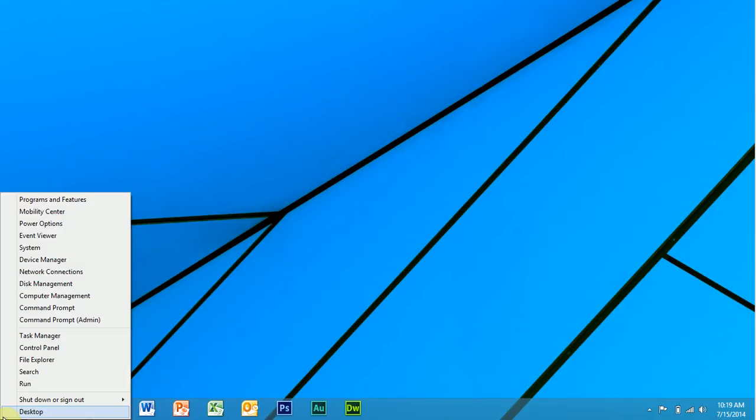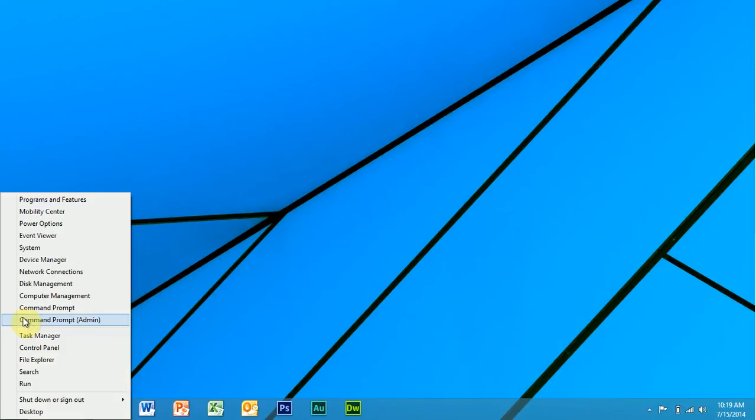And I'm very glad that Microsoft included those in Windows 8.1 because that makes it a lot easier to use. They've got lots of options here, quick things, so you can get to the control panel, first of all, very quickly.